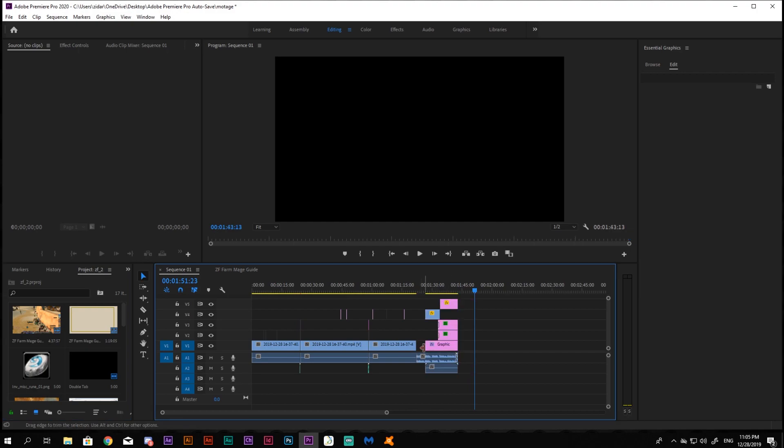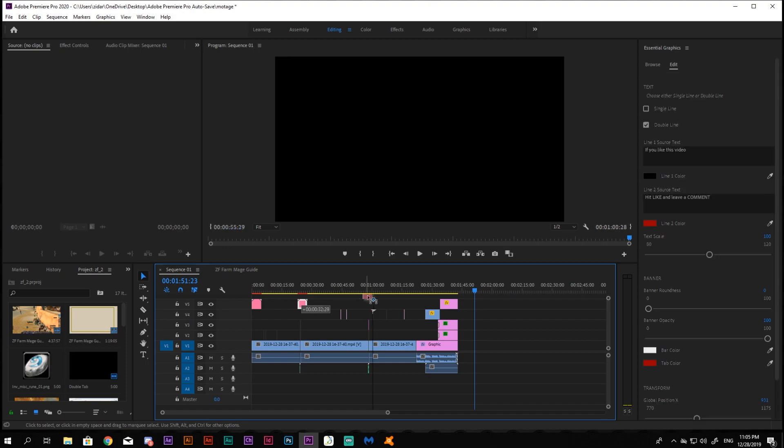Add an outro and an intro to your montage if you want to, and you are almost done.